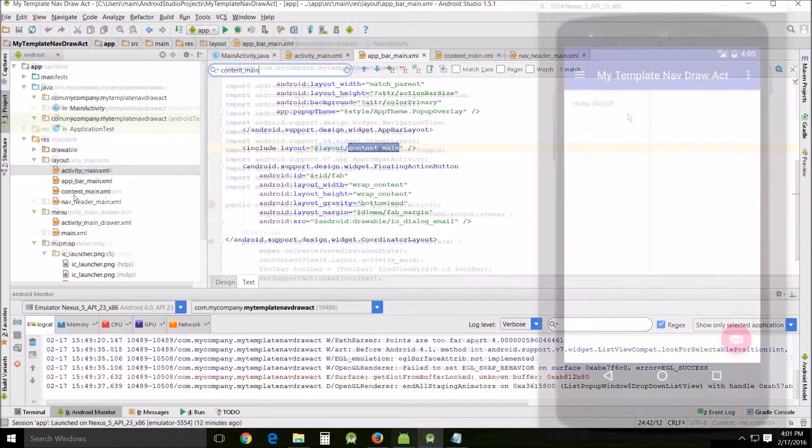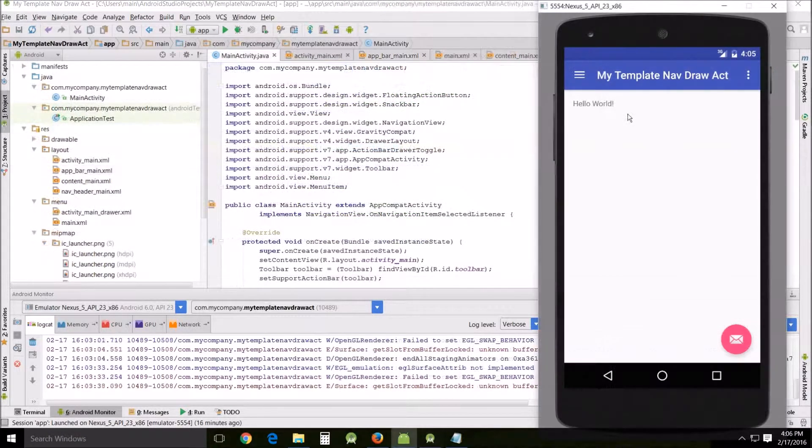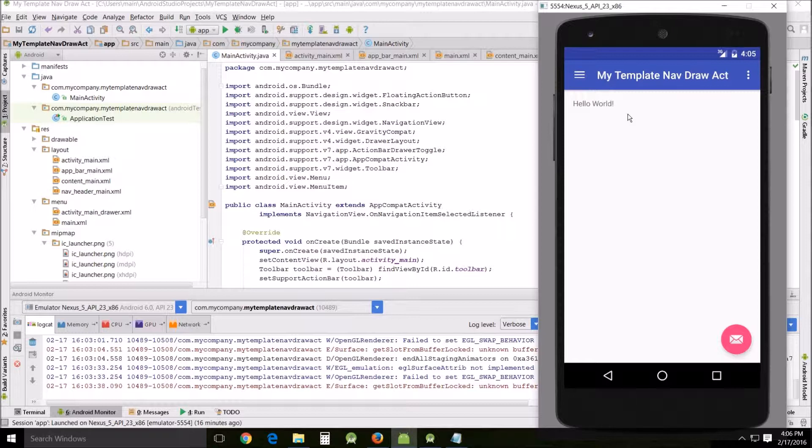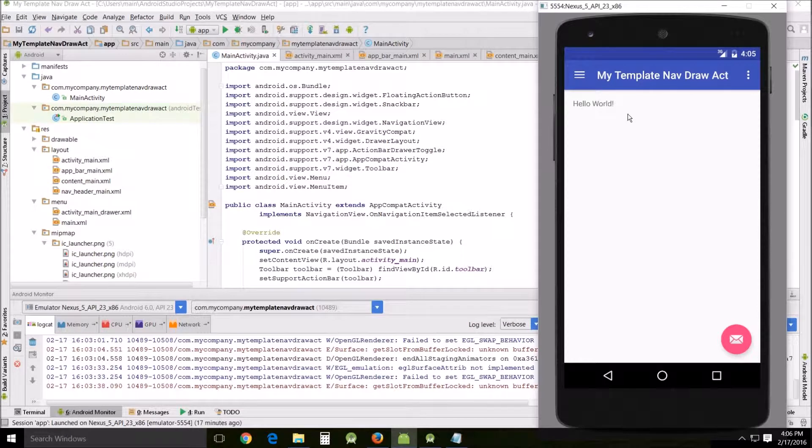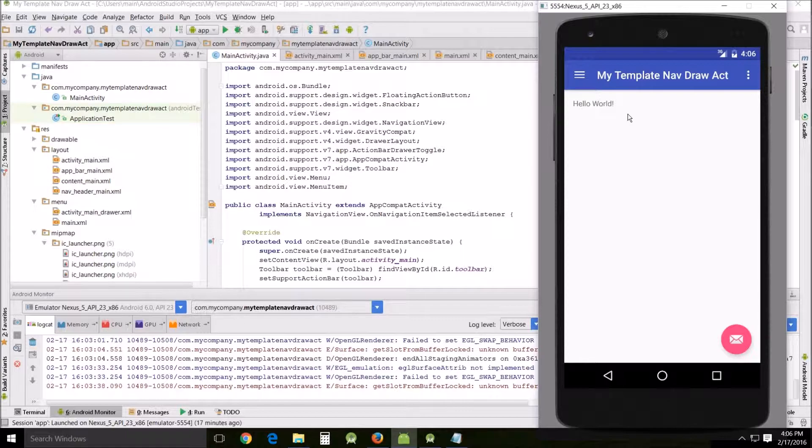Well, I hope this has helped you become more familiar with two more templates created by Android Studio. That's my intent. So this has been Ageless John teaching another Android Studio tutorial. Don't forget to subscribe and thumbs up, and I'll see you around.